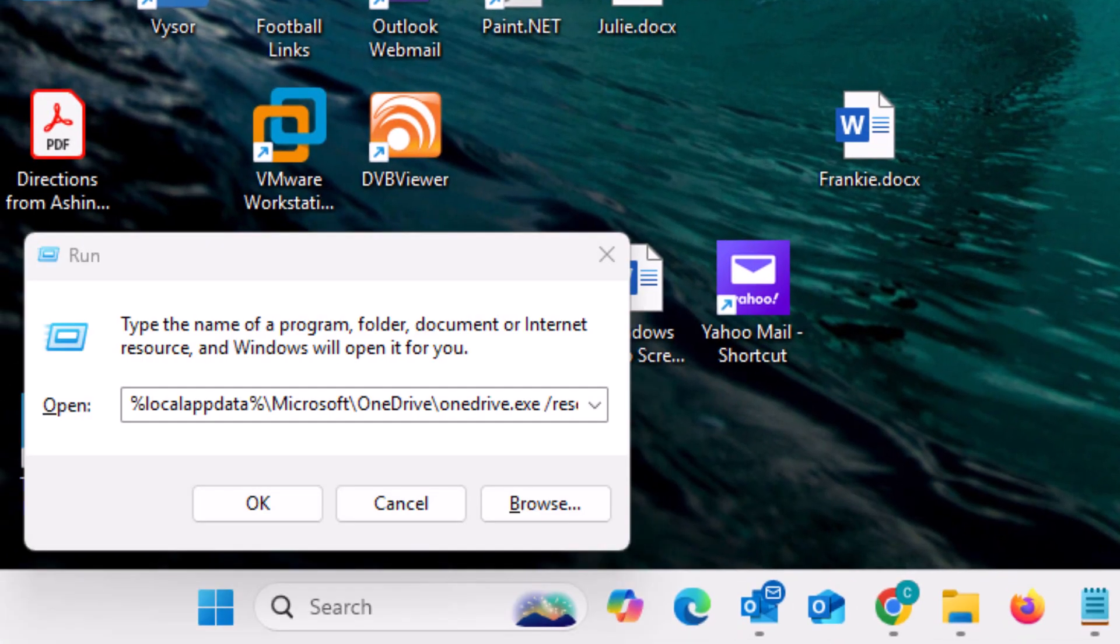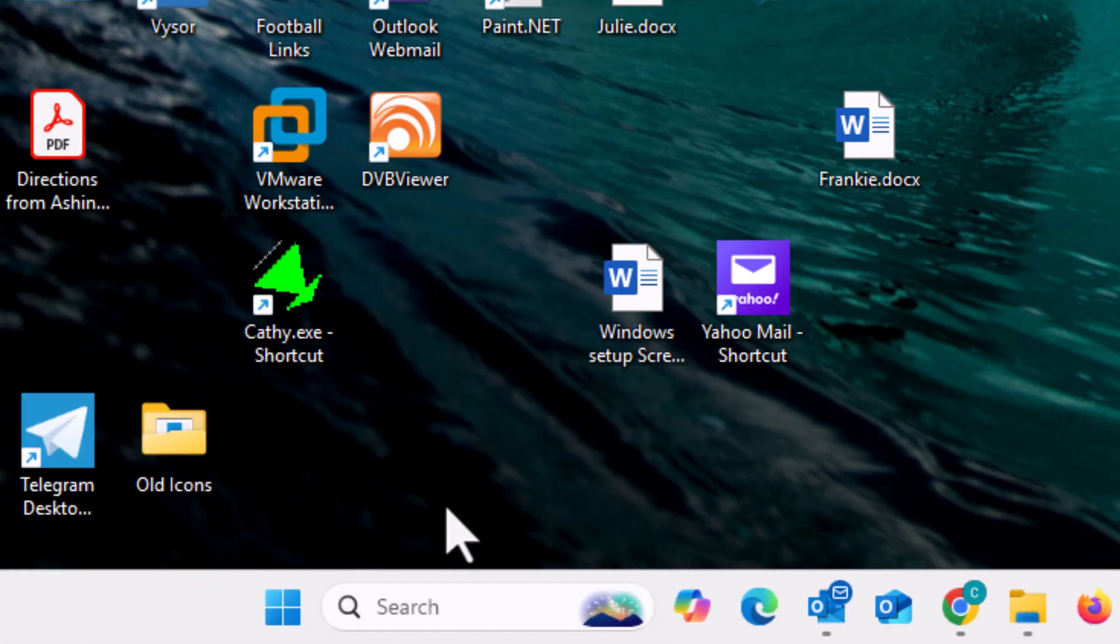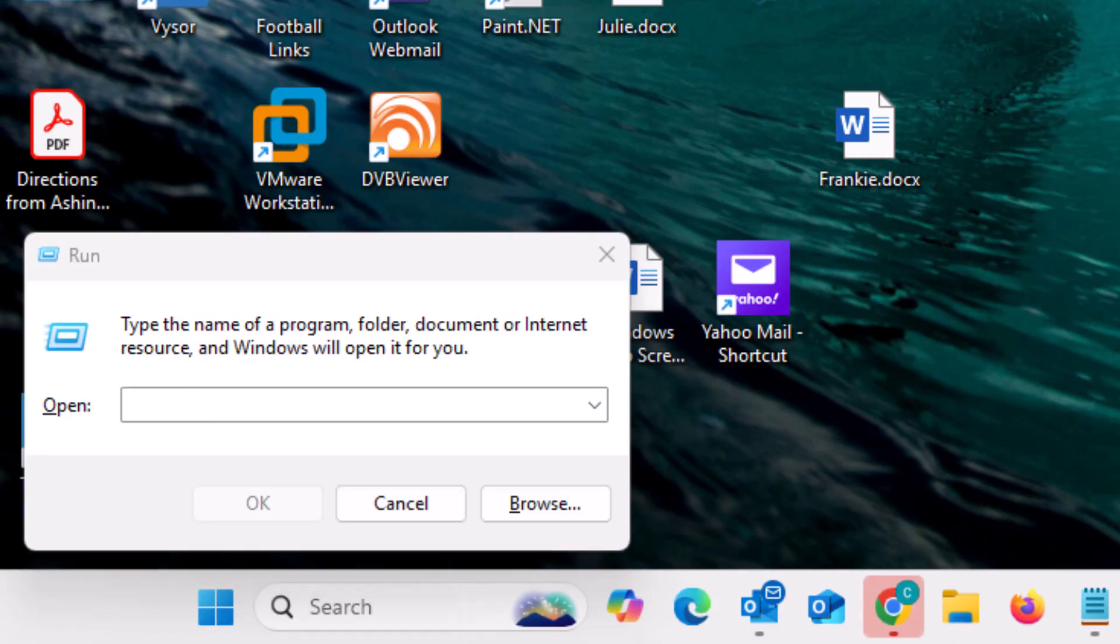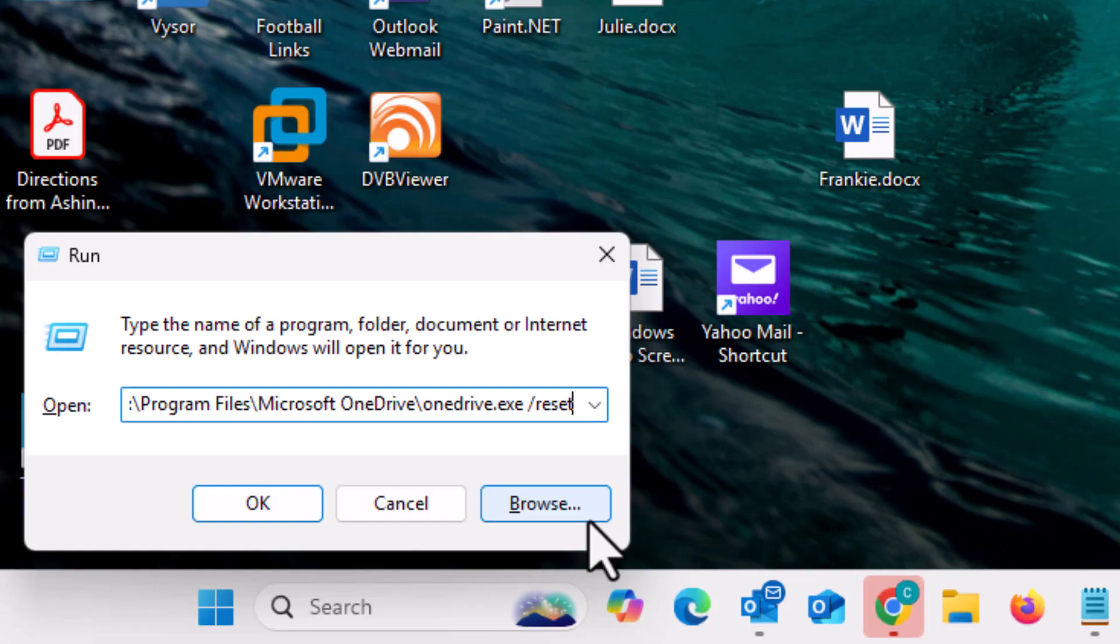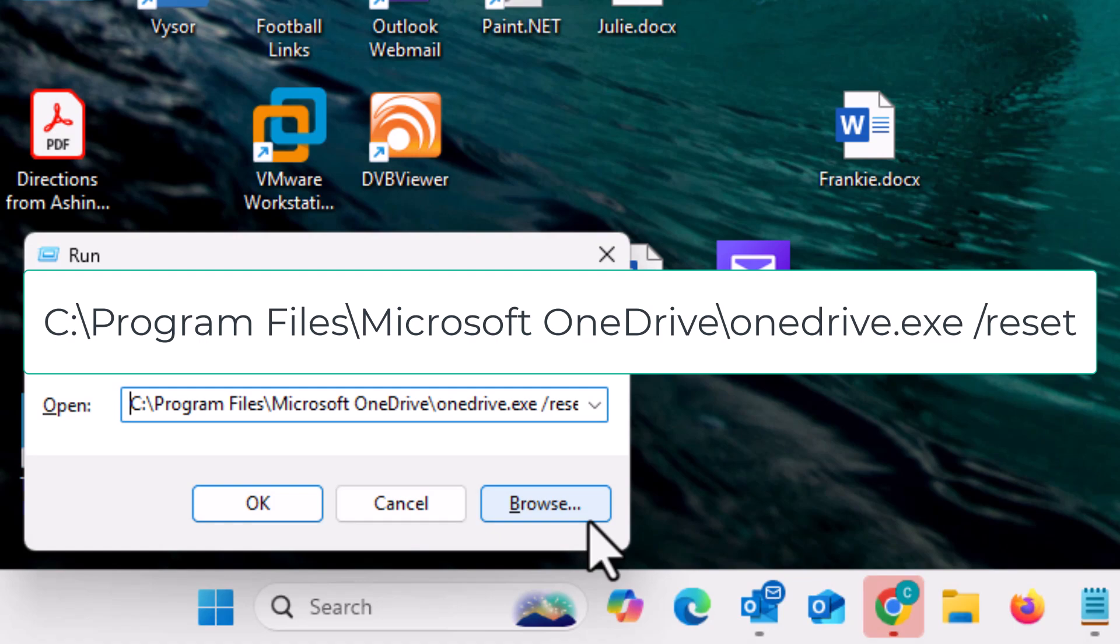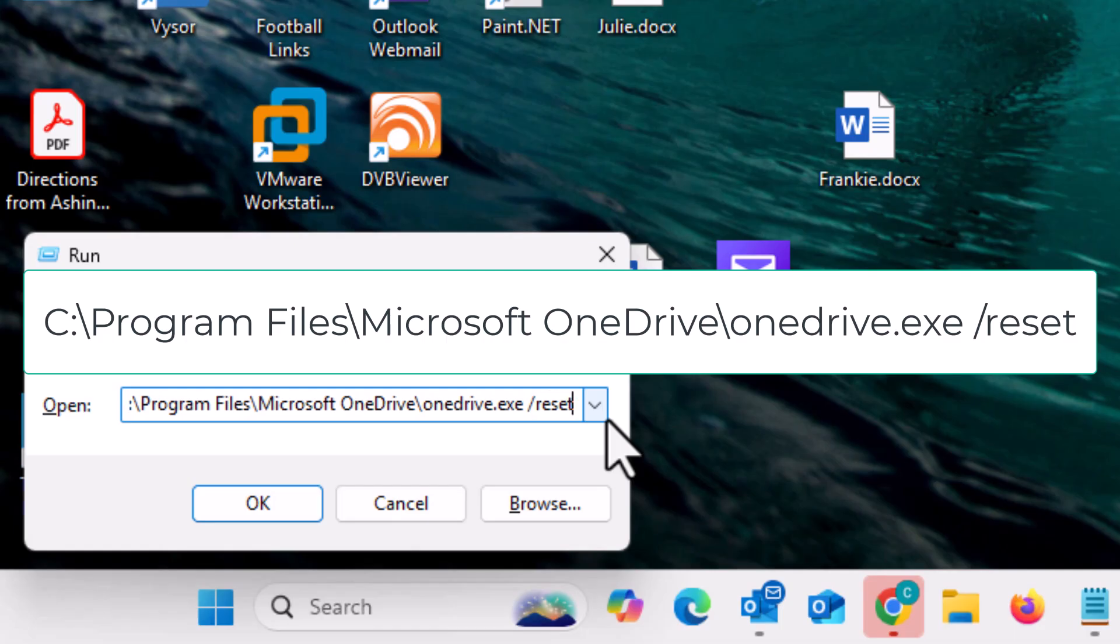Then hopefully the run box should have reappeared at the bottom left hand corner of the screen. If it hasn't, then again, hold down the Windows key and then tap the letter R and then let go of the Windows key. Delete out whatever's in it. And then you want to type C colon backslash Program with a capital P space Files with a capital F backslash Microsoft with a capital M space OneDrive with a capital O and a capital D backslash onedrive all in lowercase dot EXE space forward slash and then the word reset and then click on OK.